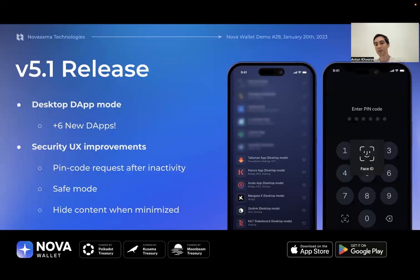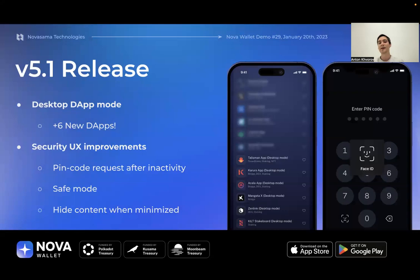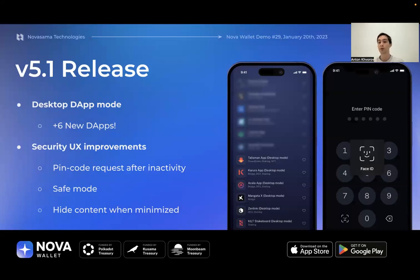You need to verify that you are the owner of the phone in order to access the app's functionality. The same will happen if you minimize the app — as soon as Nova becomes inactive for five or more minutes, it will request your pin code or biometrics if applicable. The second feature is safe mode.